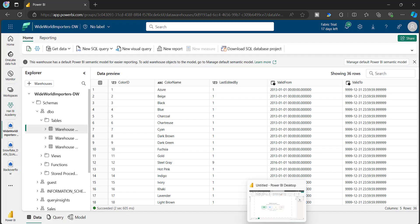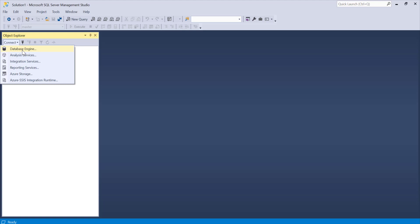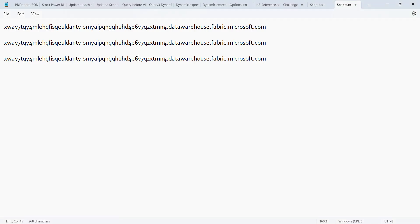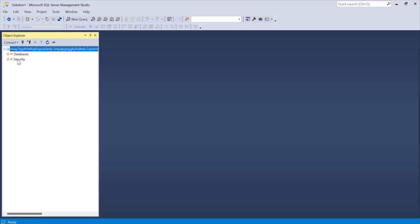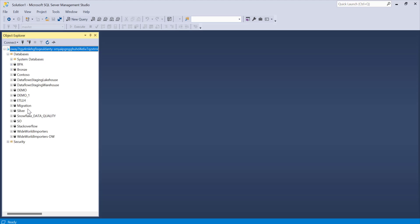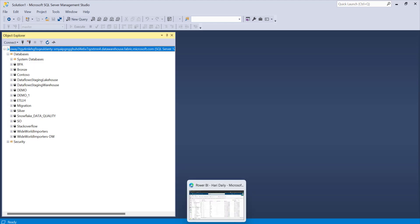Let me try to connect that SQL server in SQL Server Management Studio. You can still use Azure Data Studio. Just go here and choose Database Engine, copy any one of these connection strings, paste it here, and you need to choose Azure Active Directory and provide your Microsoft Fabric credentials. You can see it is now connected. If I expand the database, I can see a lot of databases. So these are all coming from one single workspace.